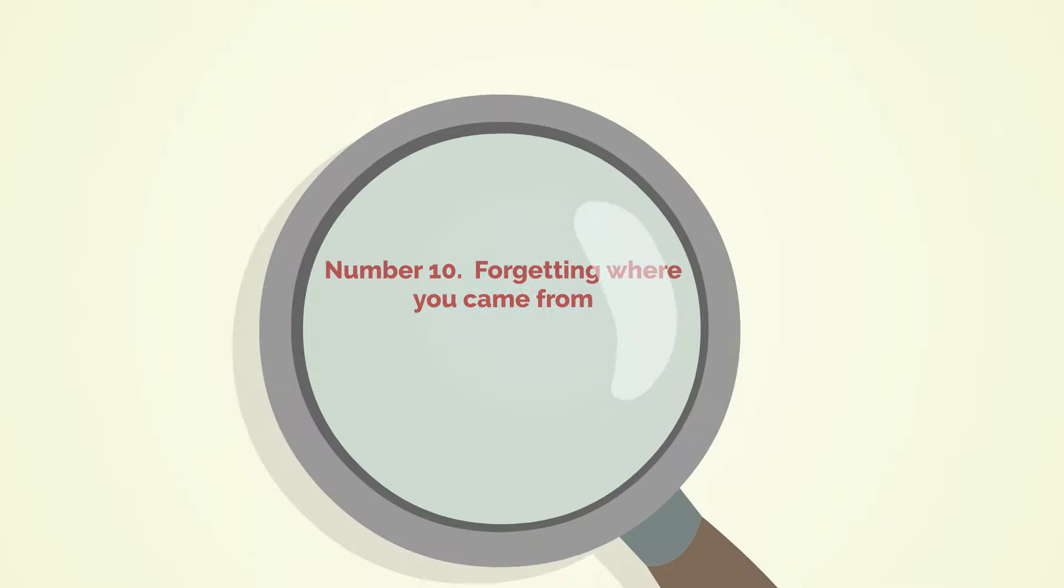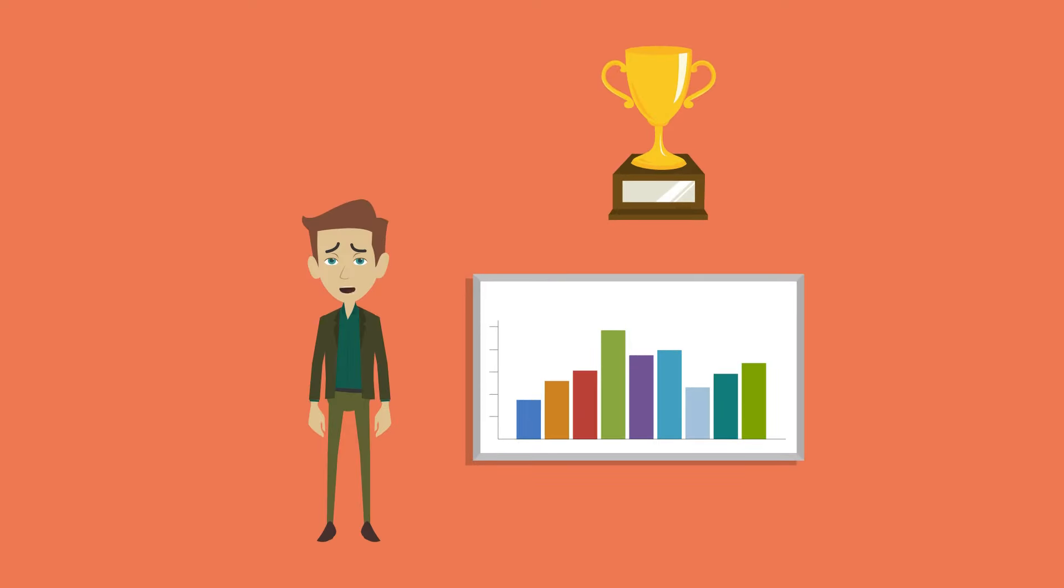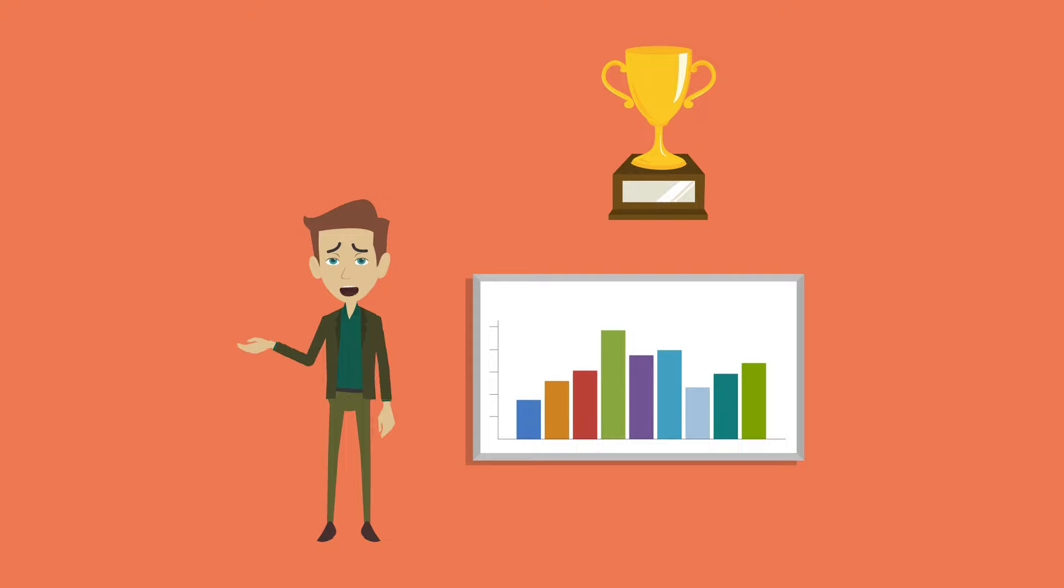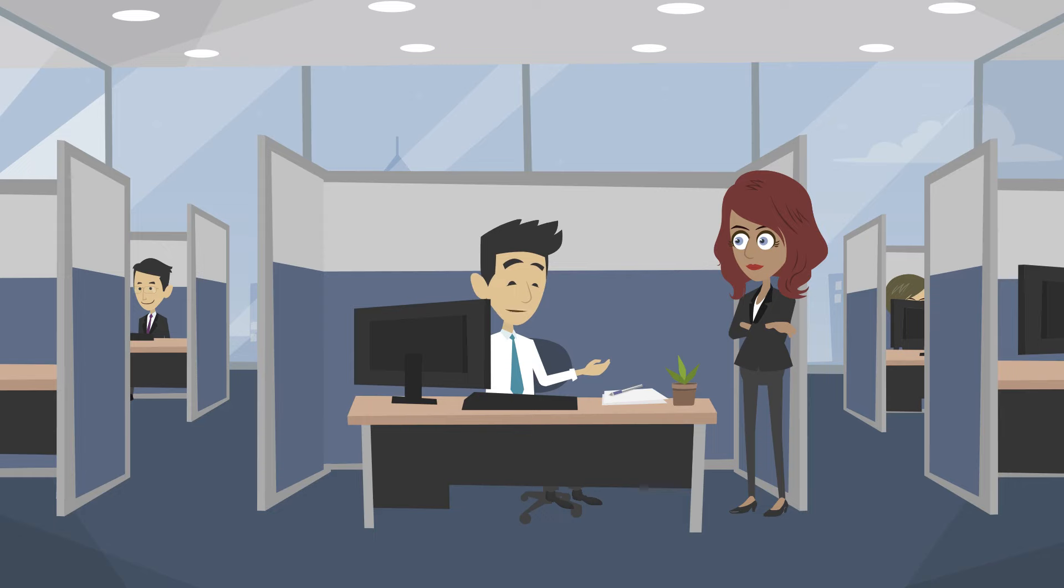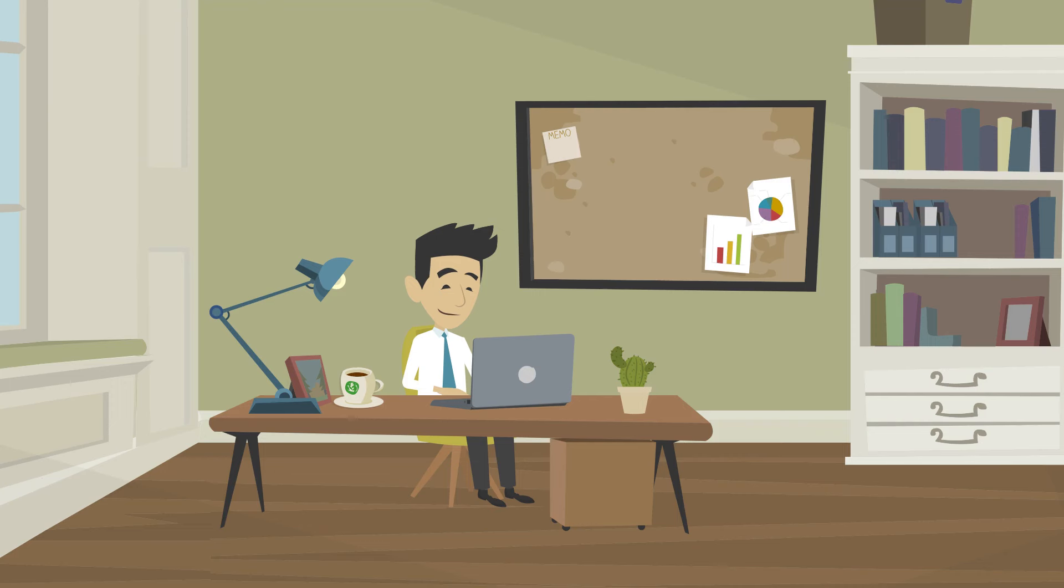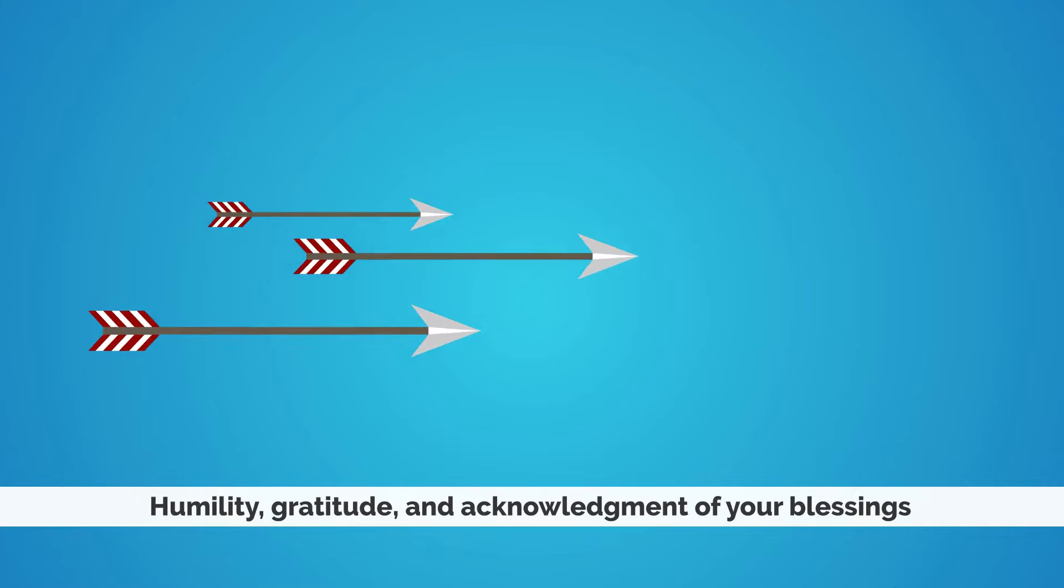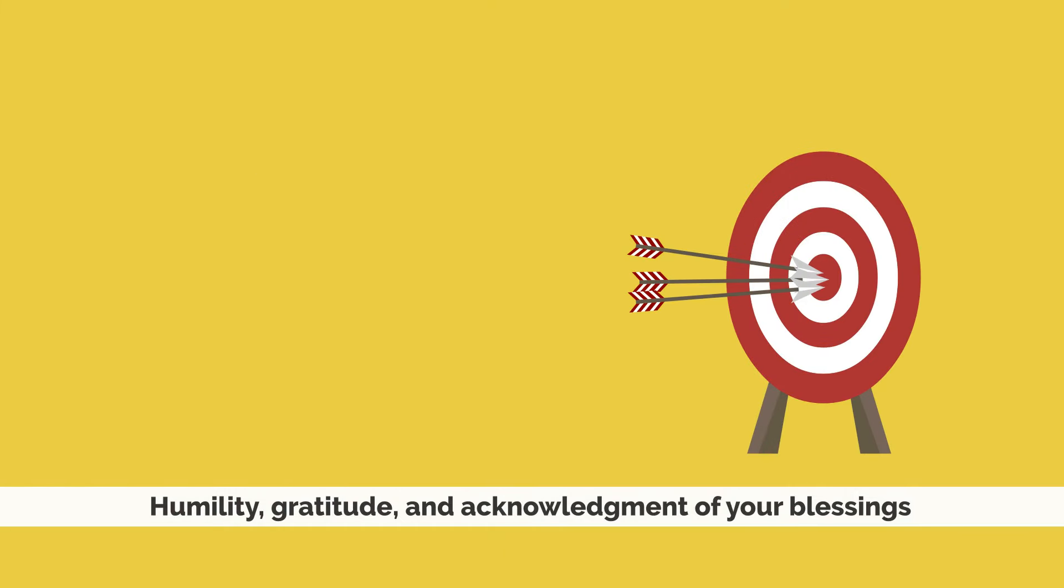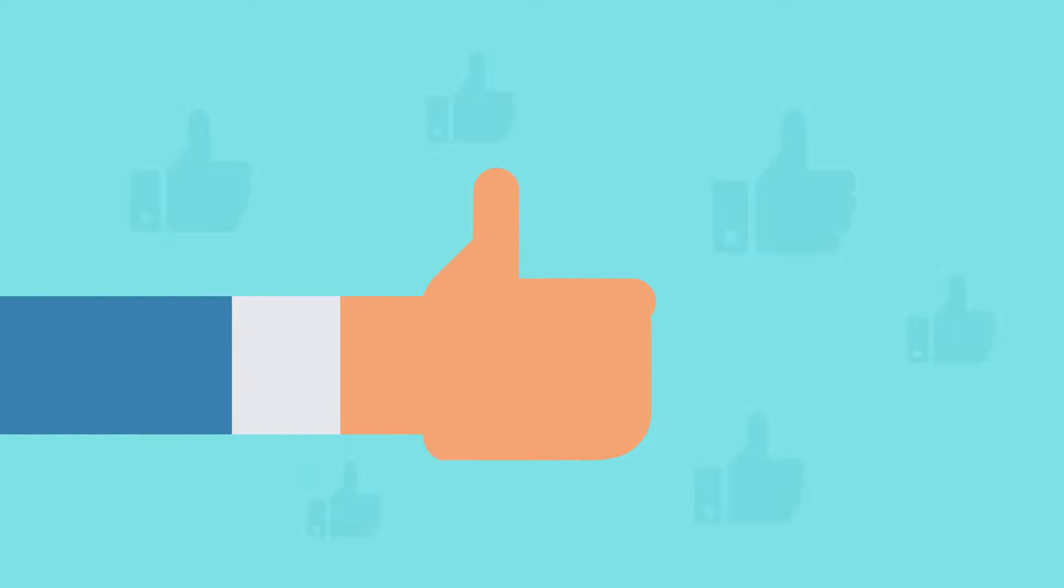Number ten, forgetting where you came from. When you achieve any level of success, it is easy to believe that you are fully responsible for that success. As a result, it's easy to forget where you came from. It's easy to forget all the sacrifices others made to get you to where you are today. It's easy to see yourself as superior to others. Burn all your bridges and you will have no more human connections. In this cave of inner isolation, you will lose your mind and identity and become someone you never wanted to be. Humility, gratitude, and acknowledgement of your blessings always remember your success. You can't do what you are without the help of countless other people. You are fortunate to be able to contribute in the way you have.